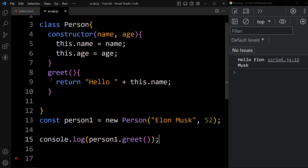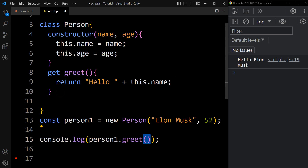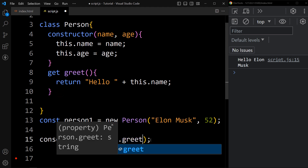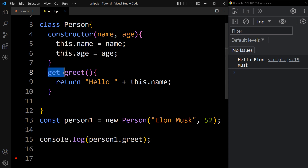While calling the greet method normally, we write parentheses. But when we declare it as a getter method, we add the get keyword and the method name — that's it. After that, when calling it you don't need to write the parentheses, simply write person1.greet and save the changes. You can see the output is still displaying 'Hello Elon Musk'. So by adding the get keyword in front of the method name, we can call it directly without parentheses.